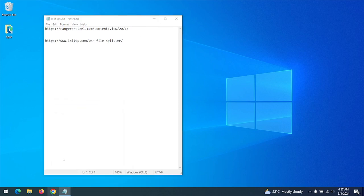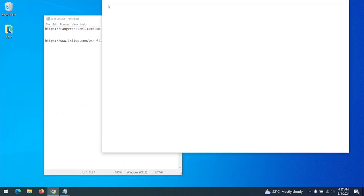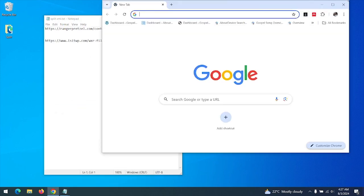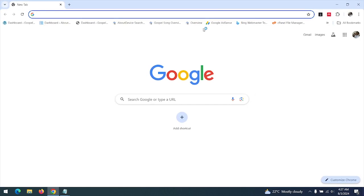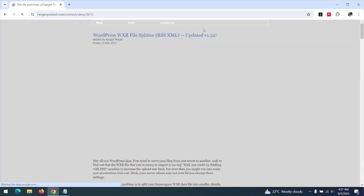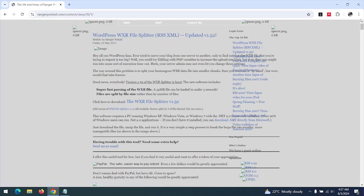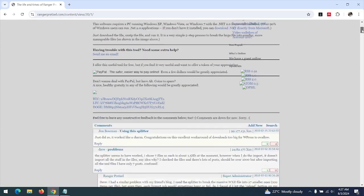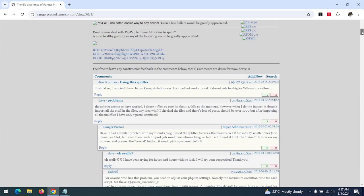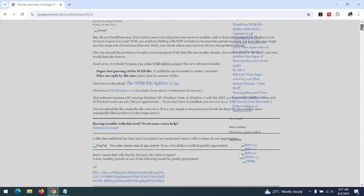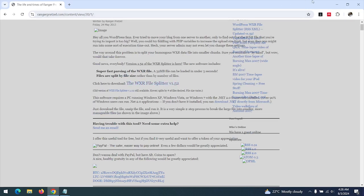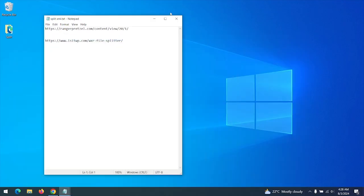All you have to do is open the link to the tool, WXR File Splitter. The latest version is 1.52. Download the file - it's a zip file. After downloading, you extract the file.